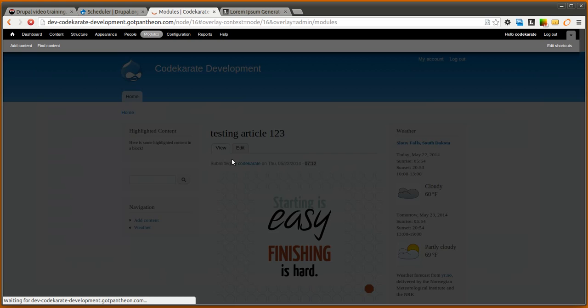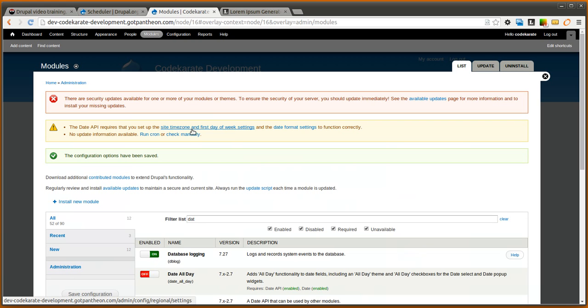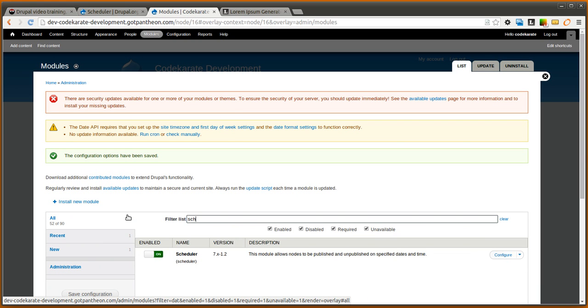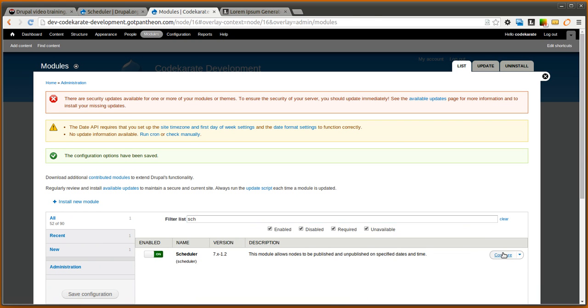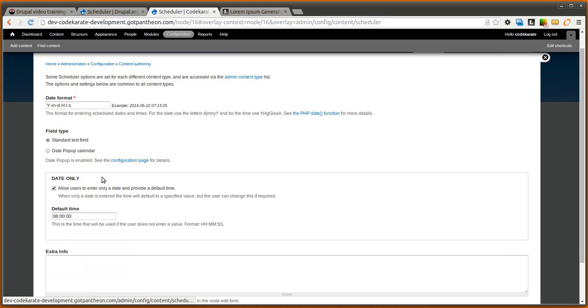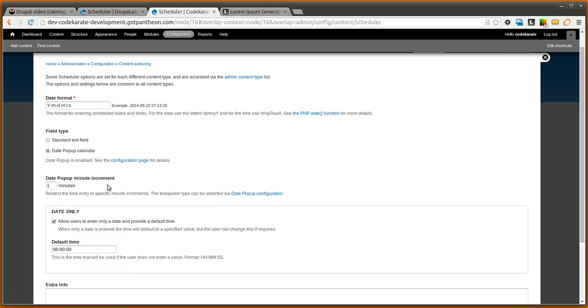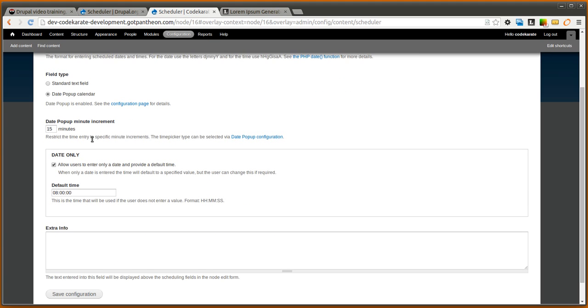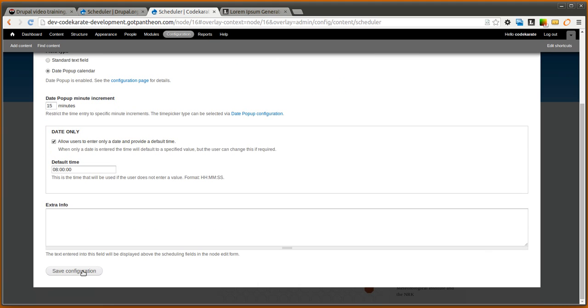Once this runs we'll go back into our scheduler configuration page and we'll select the date popup calendar here. You can set the date popup minute increment. We're going to set this to 15 minute increments and we'll leave everything else the same.